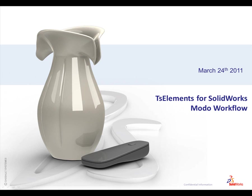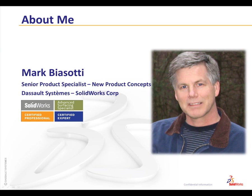Knowing that one of our partners, Luxology, has a product that can build sub-D models and export in OBJ, is that a possibility? The answer is yes. You can build sub-D models in Modo, export them via OBJ, and into SolidWorks using the TsElements add-in and have them converted back into sub-D models just as you built them in Modo.